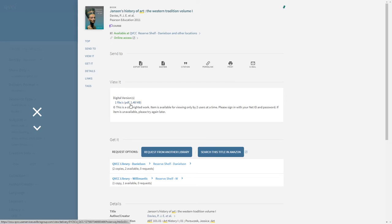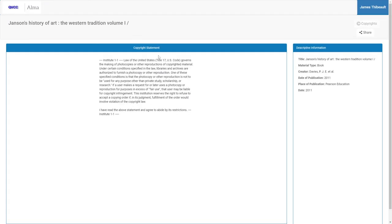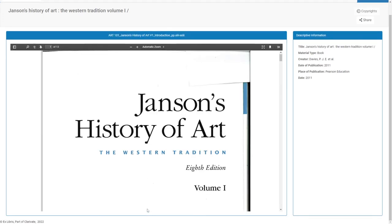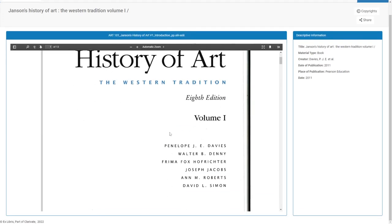So we'll click here and make sure that you agree to the copyright statement. And here's the book that you can have access to.